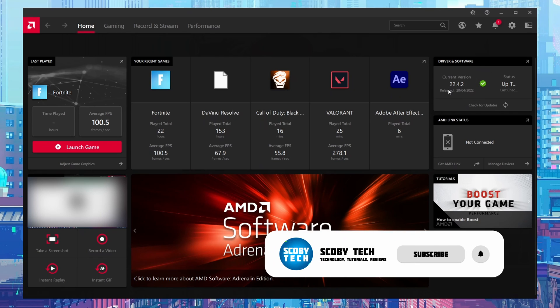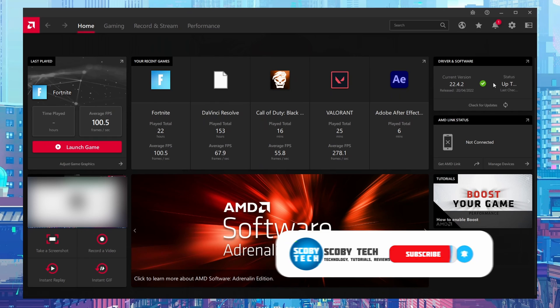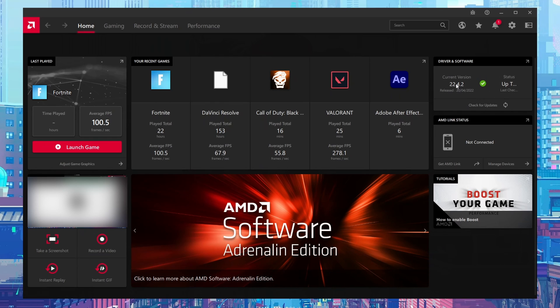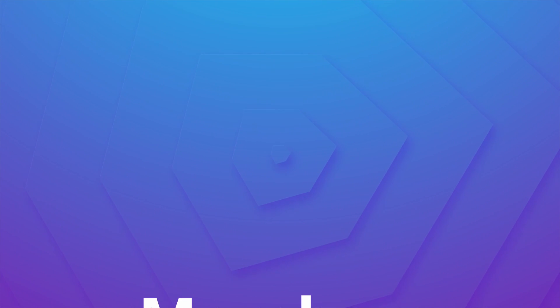Now when we come to drivers and software, we can see we're currently on the most up-to-date version. At any point you can come here and check for updates and it will always check to make sure you're on the most up-to-date version. Just like that, you can update your AMD graphics drivers in 2022.